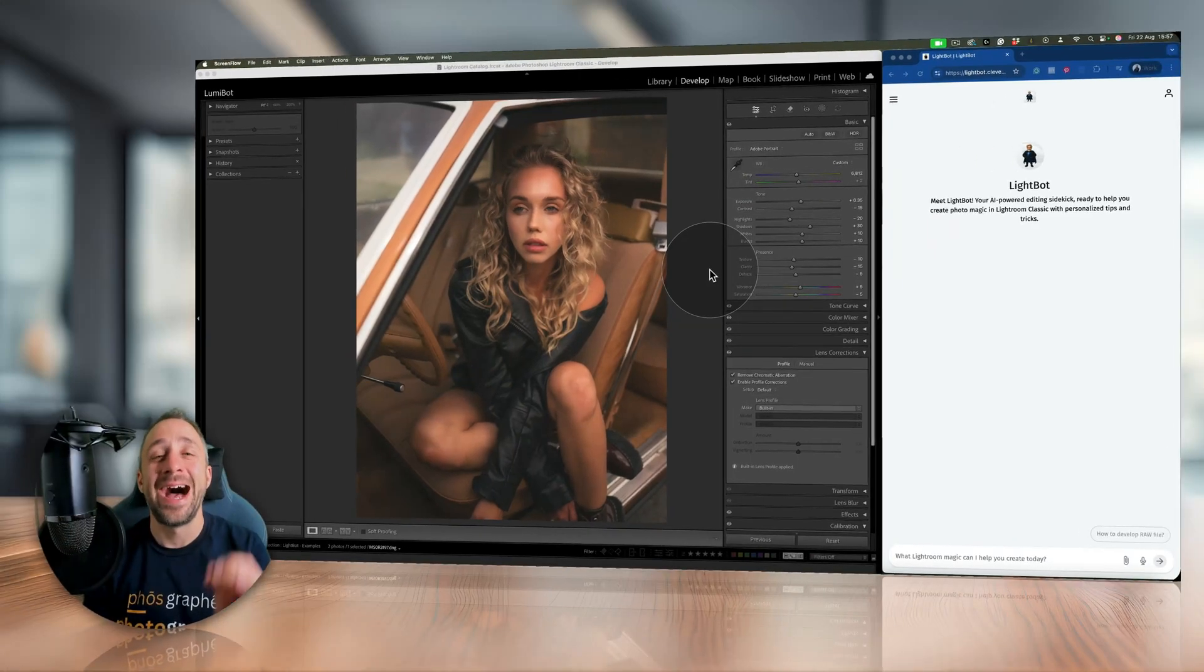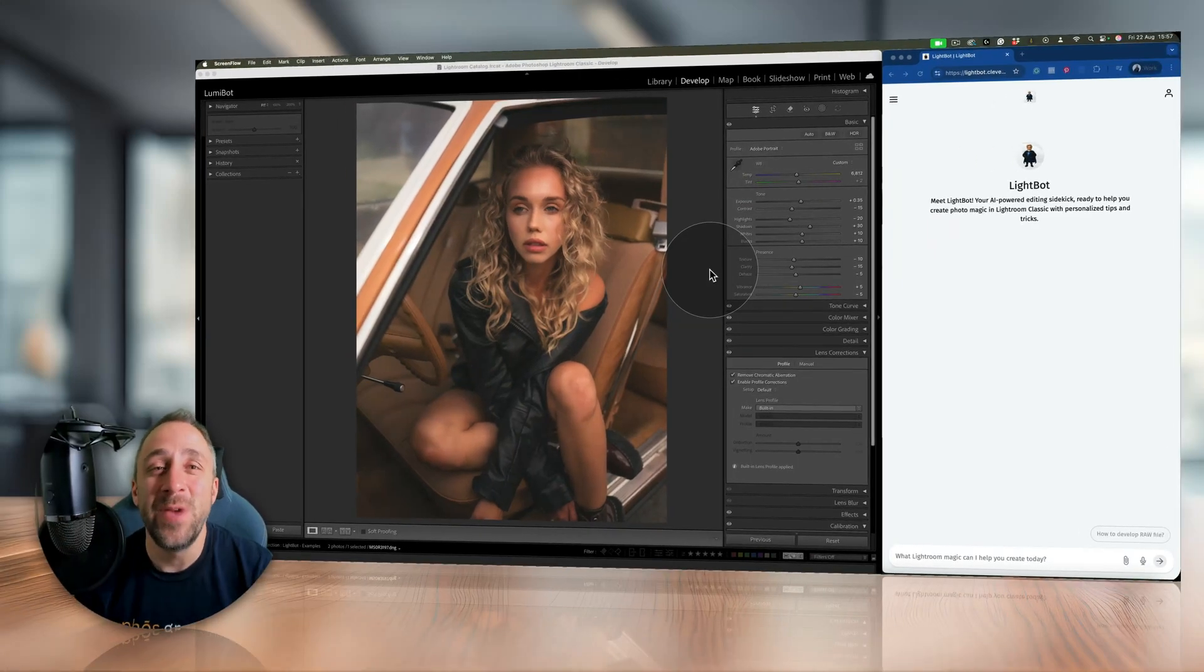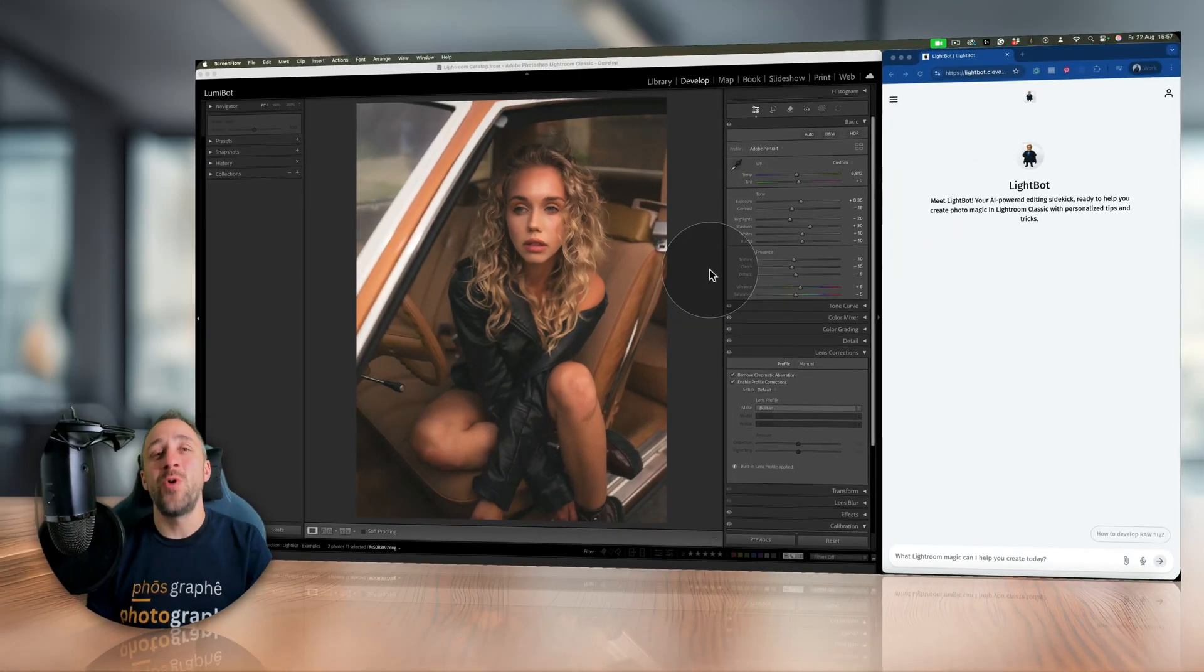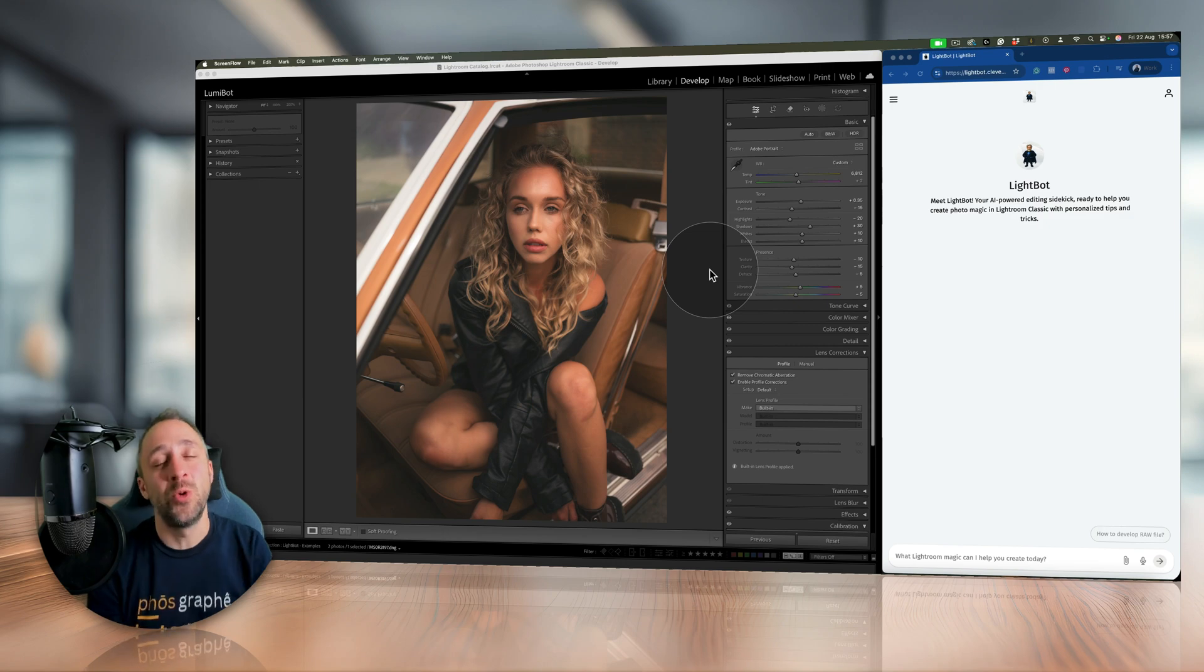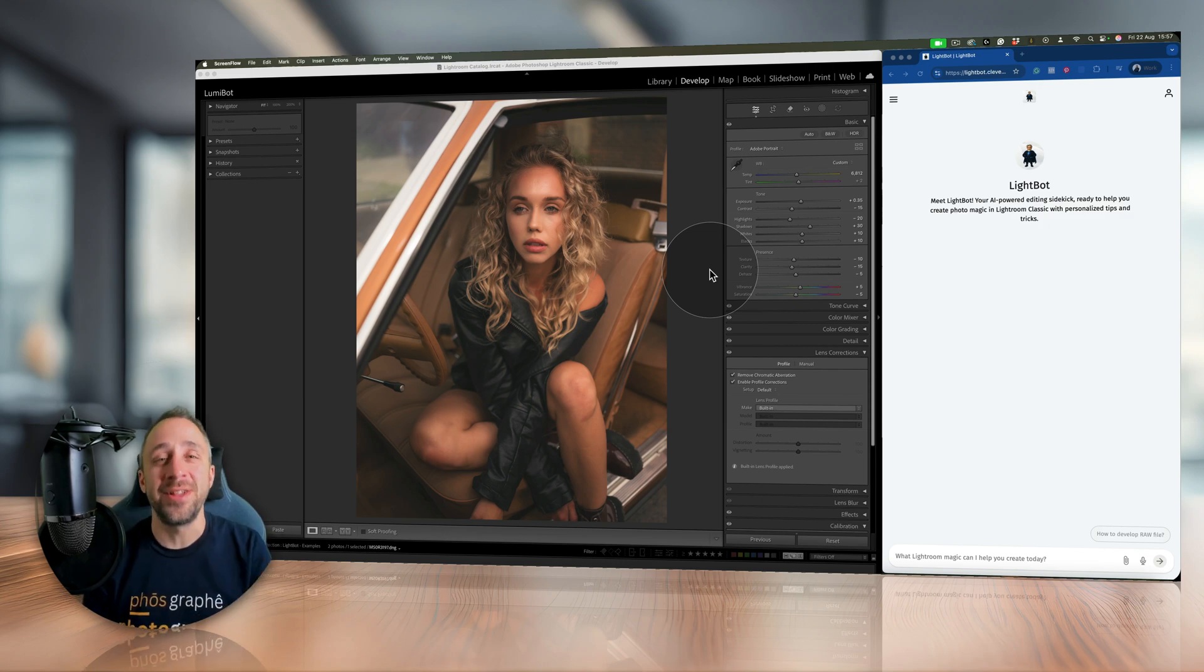I love this video! Okay, so we are ready to have a quick look at your new personal photo editing coach for Lightroom Classic called LightBot.